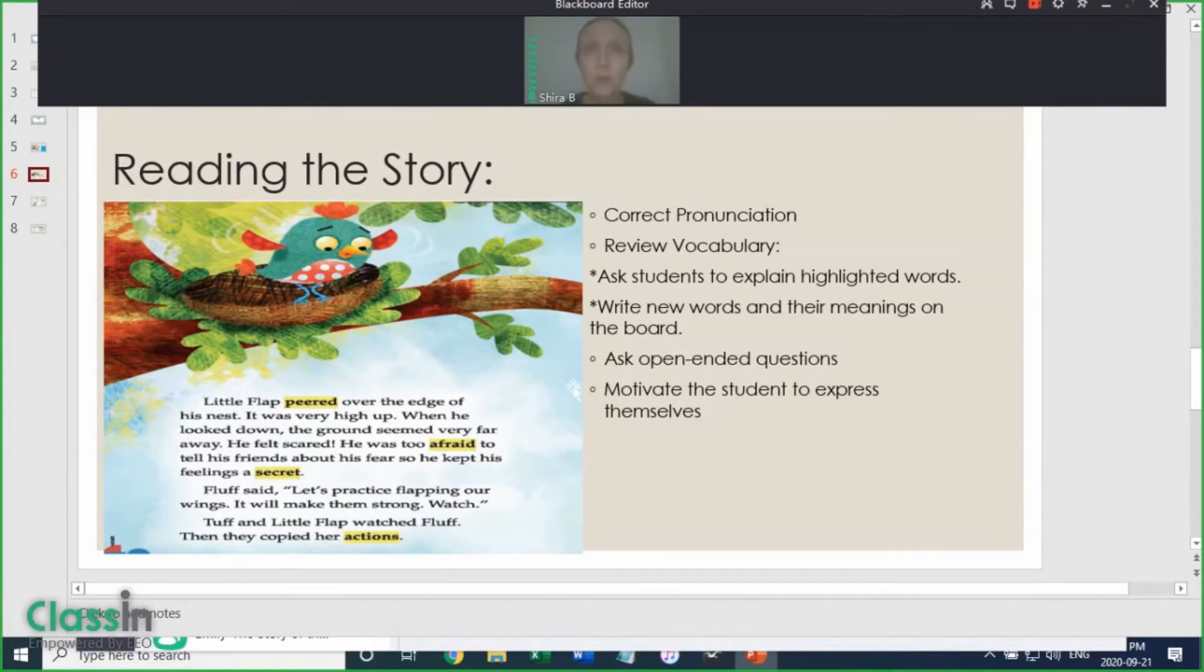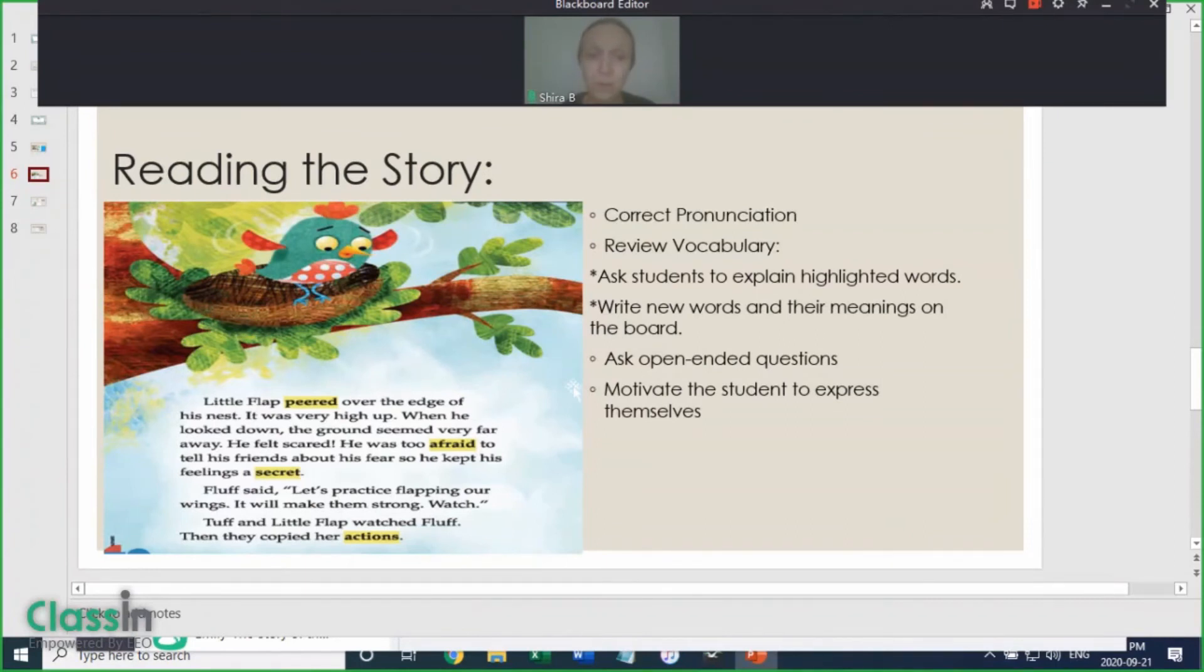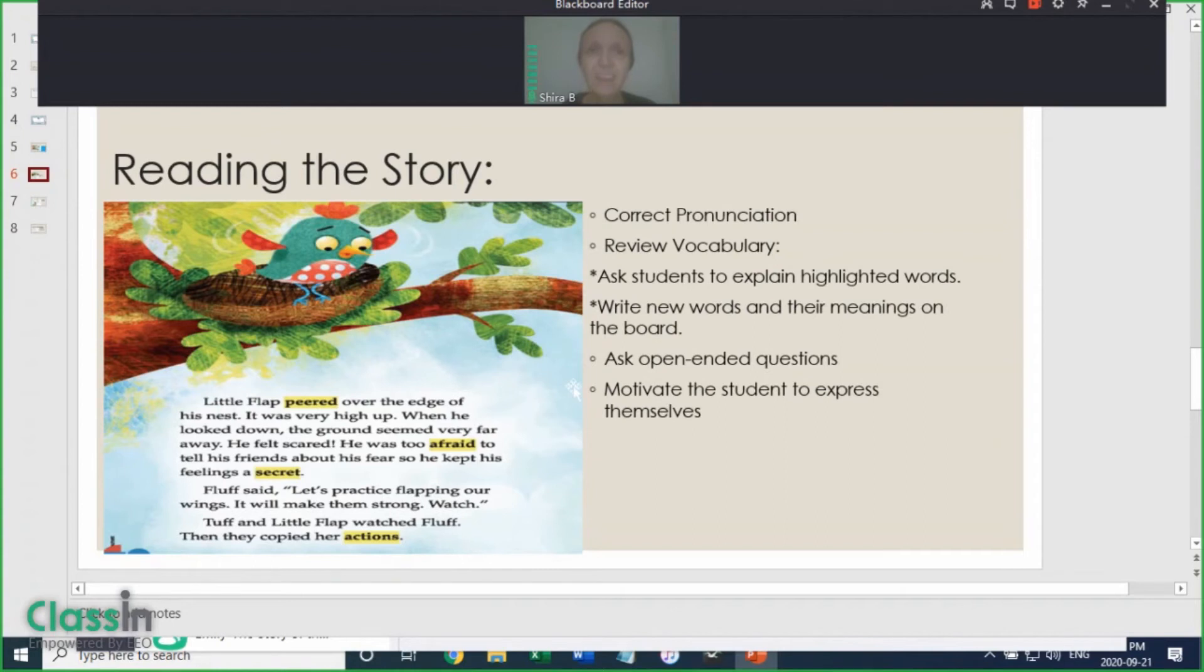For those which the child didn't know, it is helpful to write them and their meanings on your main screen. You could also ask additional open-ended questions about the pictures or story. For example, you can comment: Poor little flap, how do you think he feels? This motivates the student to express themselves in their own words.